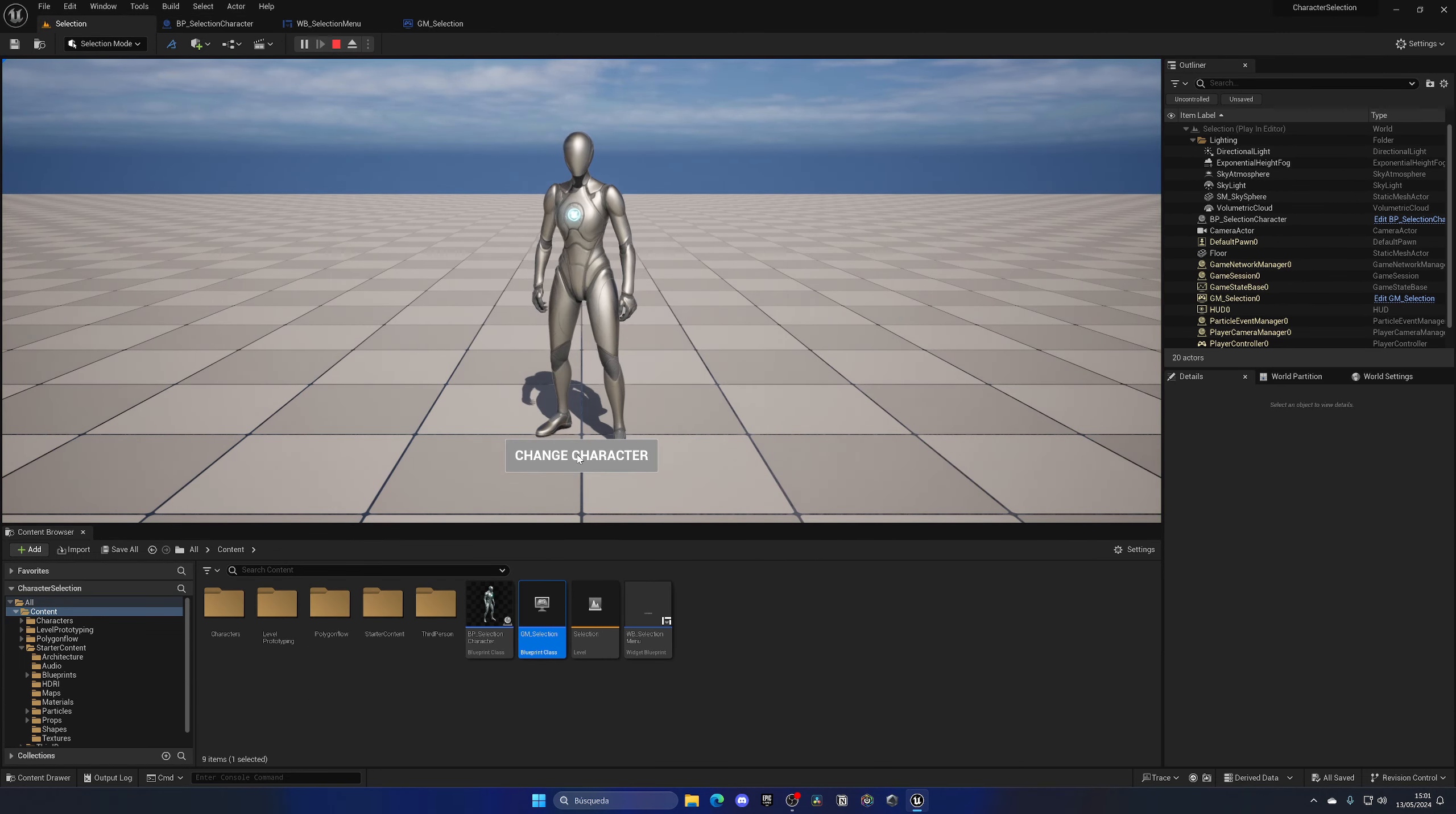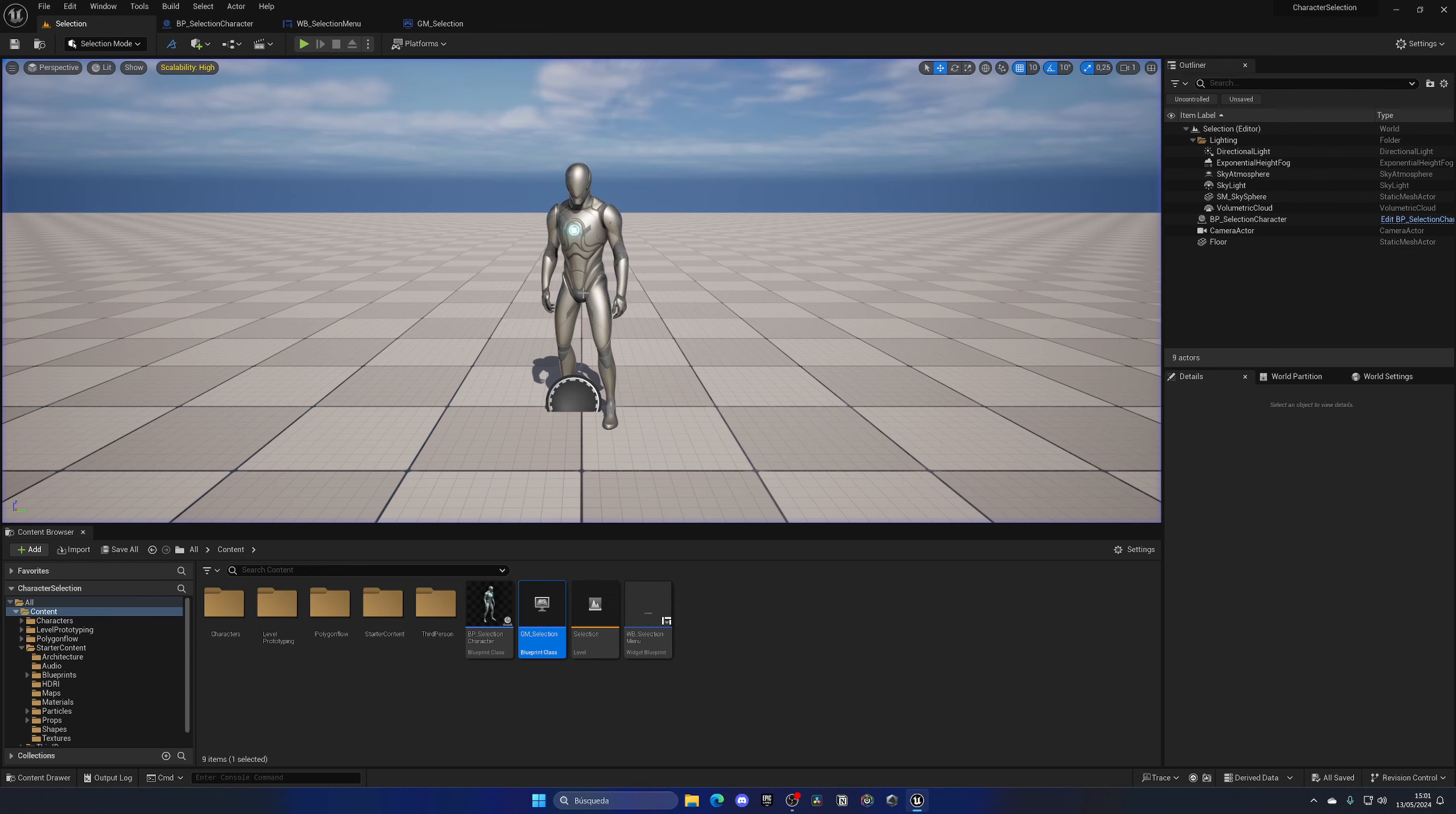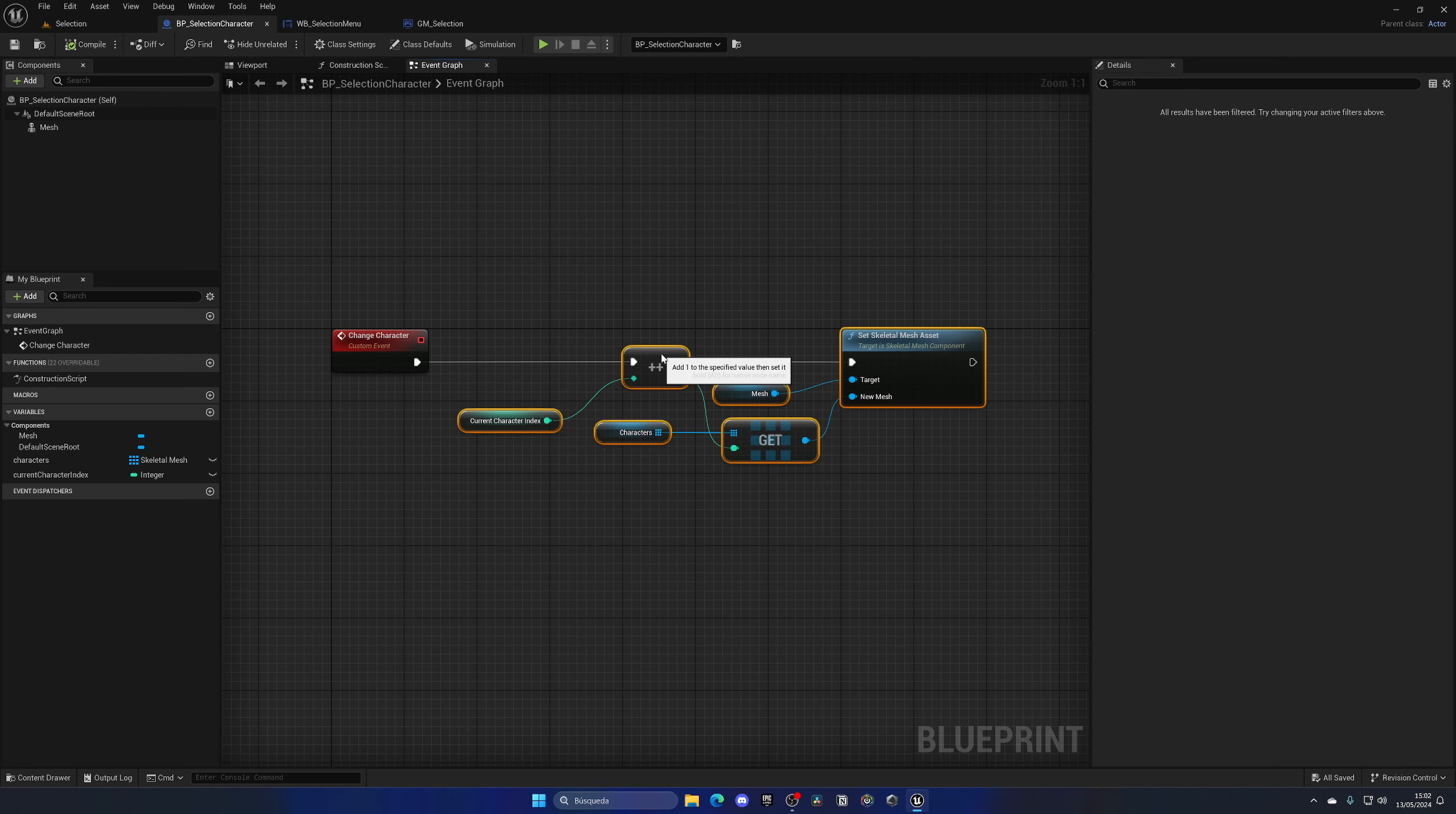And when we press change character, it will go and change. Now, the problem is that if I go and do it one more time, we will get an error. Why? That's because our index is higher than our current one.